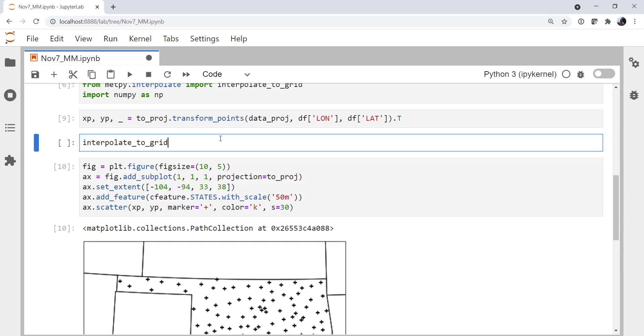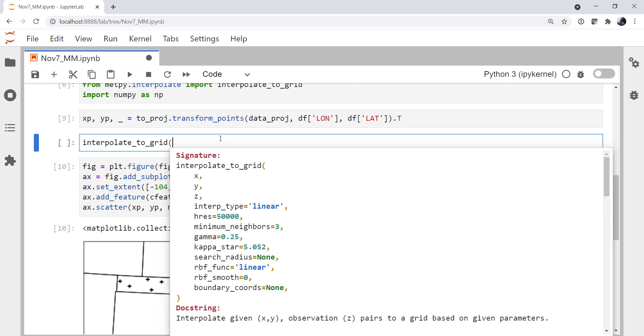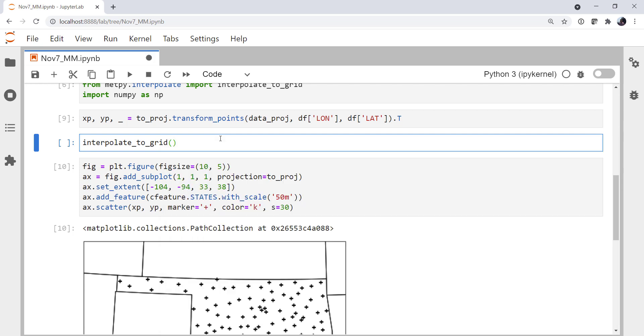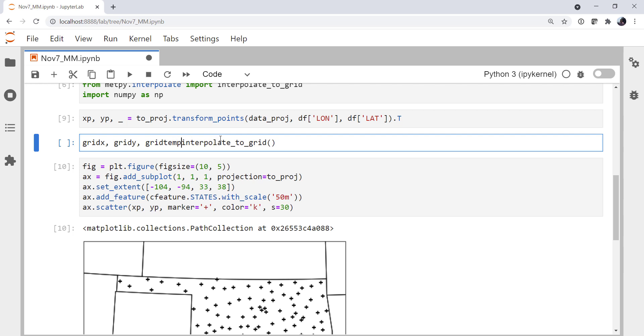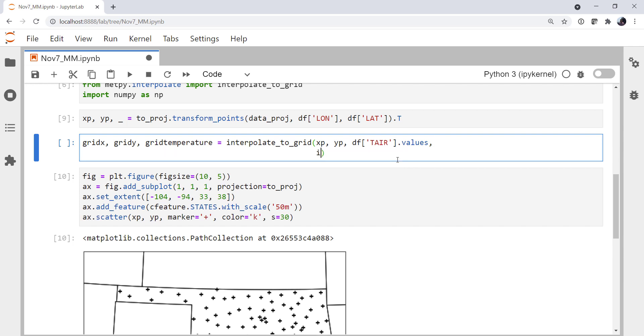I'm going to use the interpolate_to_grid method, of course. We can look at the function signature here. It's going to return our grid x, grid y coordinates and grid temperature, where it has taken the temperature variable and gridded it. We're going to pass it x and y projected coordinates, our variable that we want to grid. We're going to use .values to just get the NumPy array from our data frame.